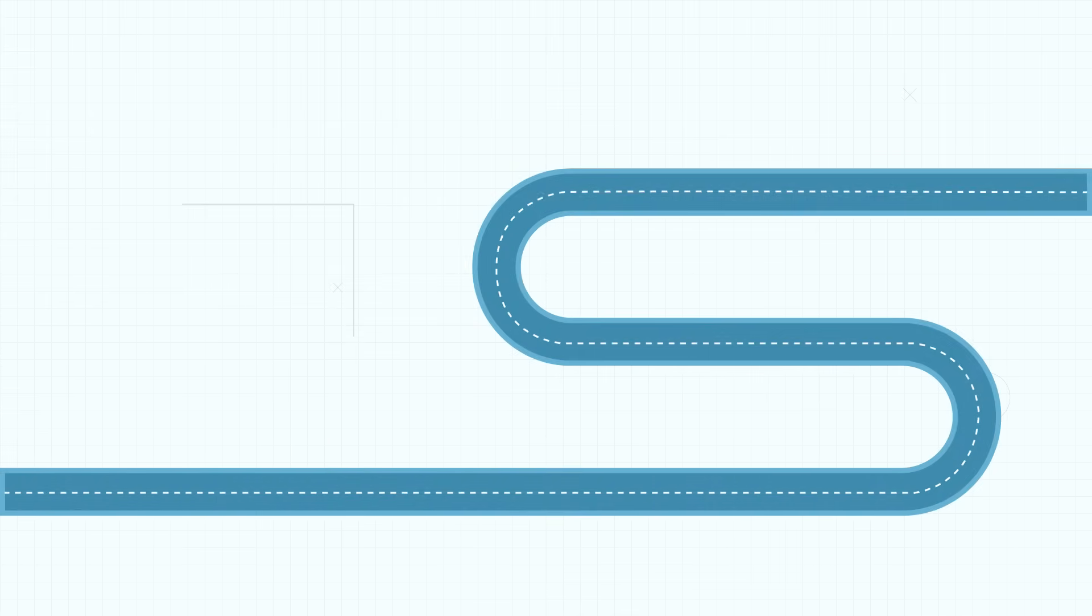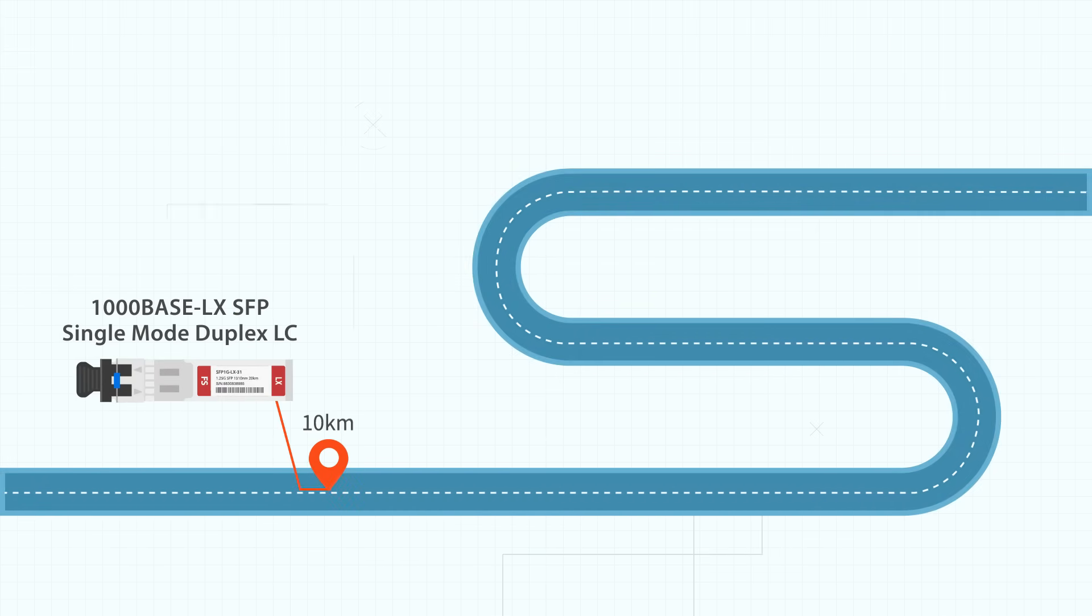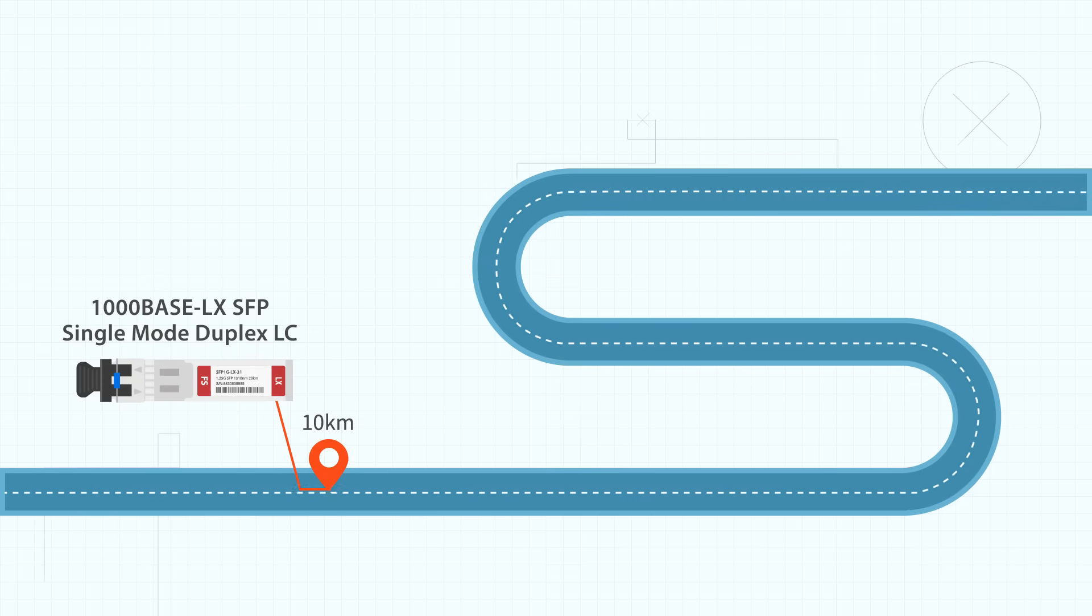For long distance transmission, the 1000BASE-LX SFP supports a 10 kilometer link operating on a 1310 nanometer wavelength over single mode duplex LC cables.